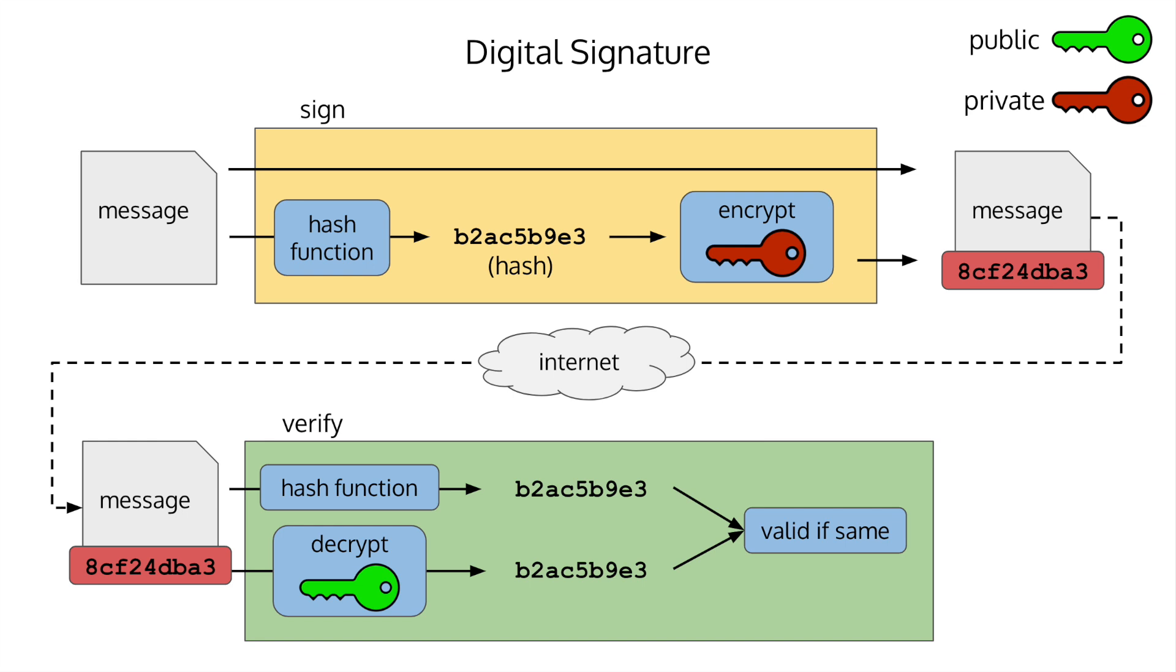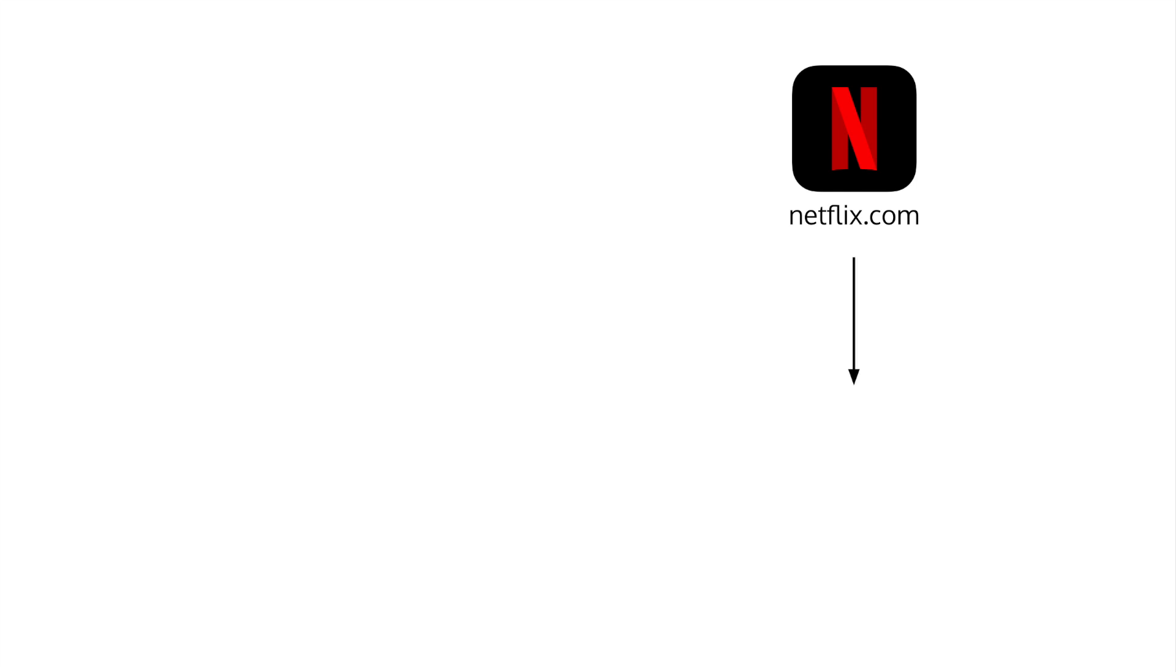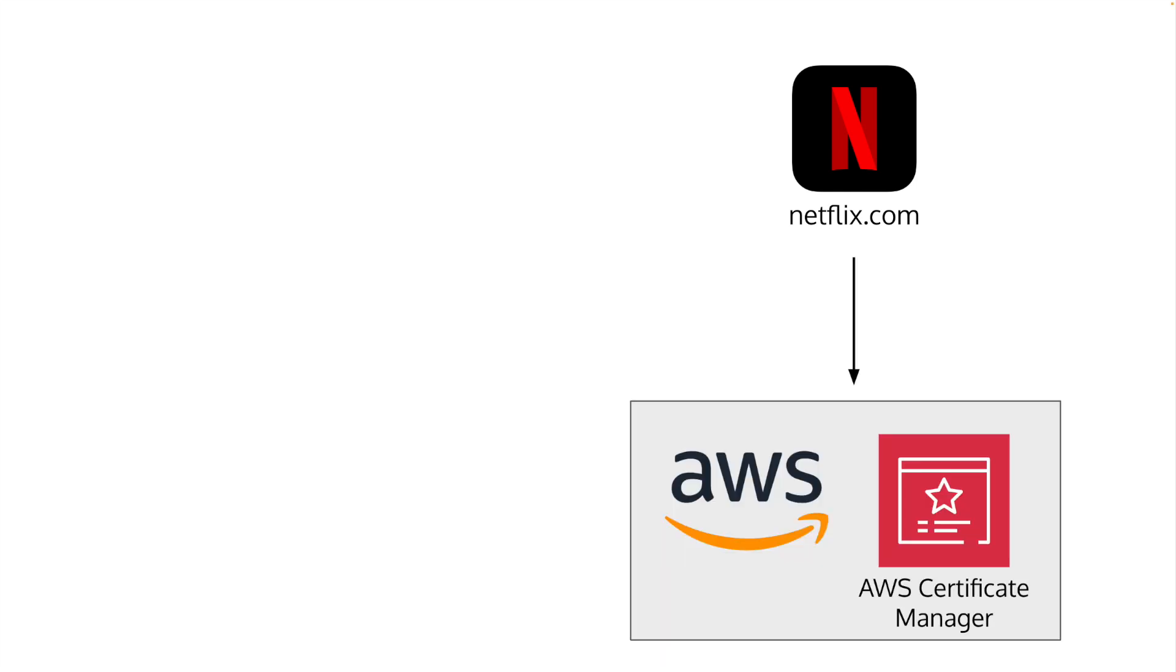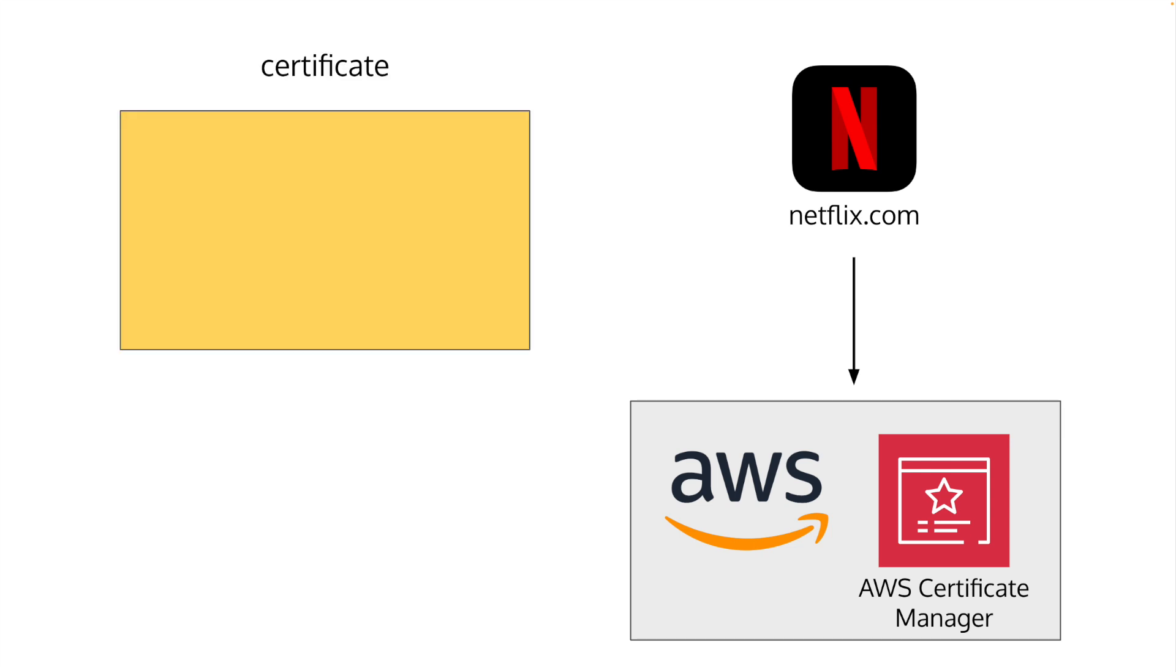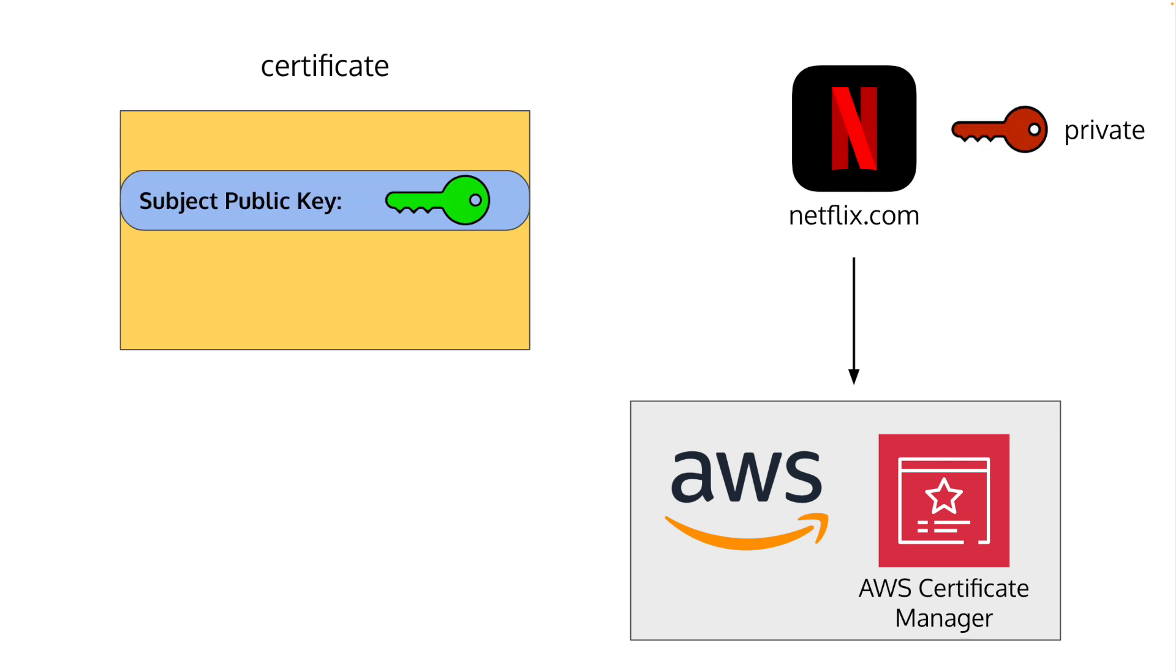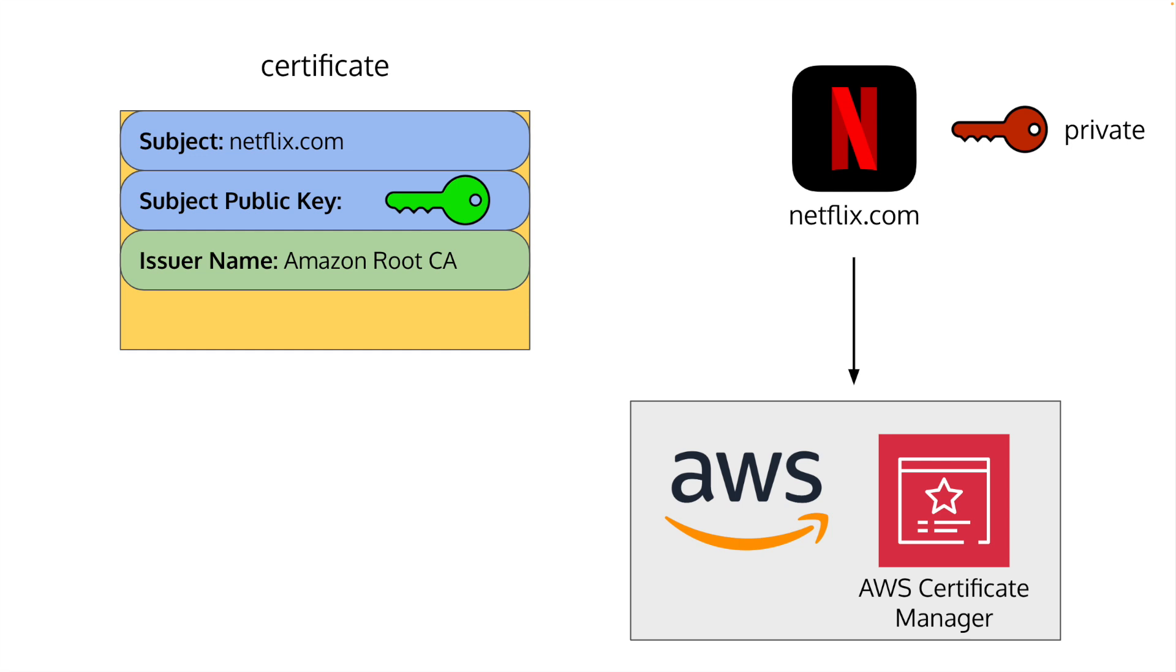Let's now see how a certificate is created. Say Netflix wants to create a certificate for their domain name. They request a certificate from a CA, such as Amazon, through AWS Certificate Manager. AWS will have Netflix prove they own the domain netflix.com. Then Amazon will generate a public and private key. The public key will go onto the certificate and the private key will go to Netflix. The Netflix domain name and issuer's name, Amazon, will go on the certificate as well. The certificate is then signed by hashing its contents and encrypting the hash with the issuer's private key.